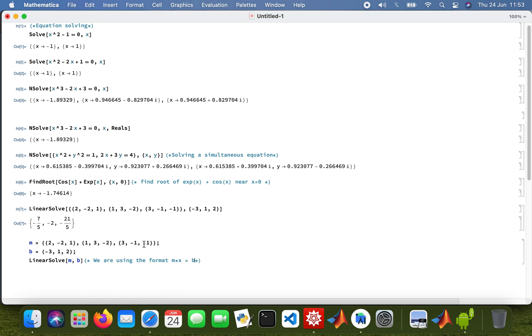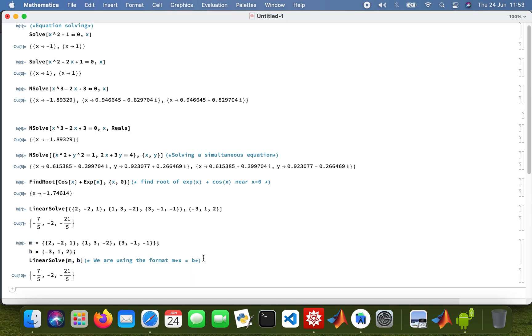So this is what we're doing, but then eventually what we do is we get the inverse of m and then multiply by b to get the values of x. So these are the answers: minus 7 fifths, minus 2, and 1 over 5.